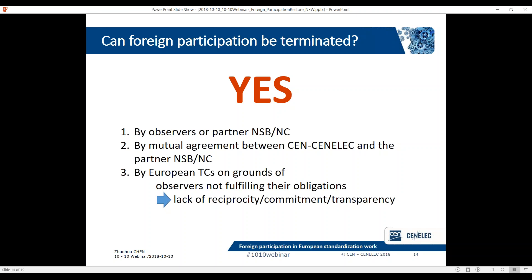Observerships can be terminated by mutual agreement in the case of a cooperation agreement between CEN/CENELEC and the partner NSB or NC. They can be terminated by a European TC on grounds of observers not fulfilling their obligations, which leads to lack of reciprocity, commitment, and transparency. We have a case, for example: CENELEC TC82 on photovoltaics decided to terminate the observership of Japan because the Japanese experts were not contributing to the work of the TC.